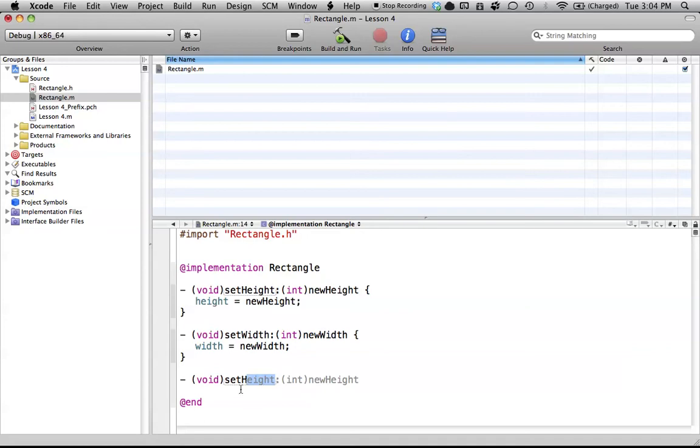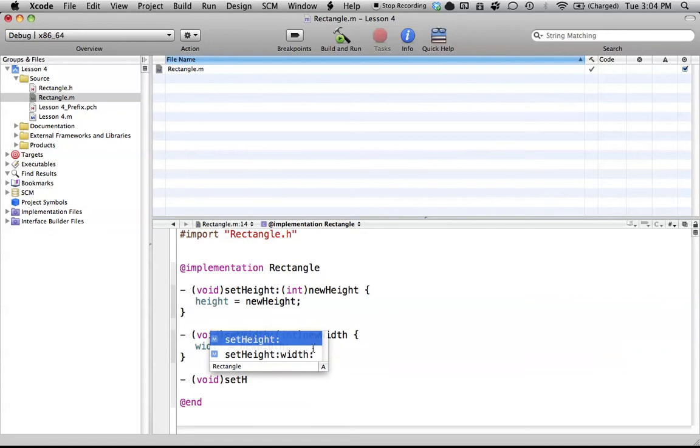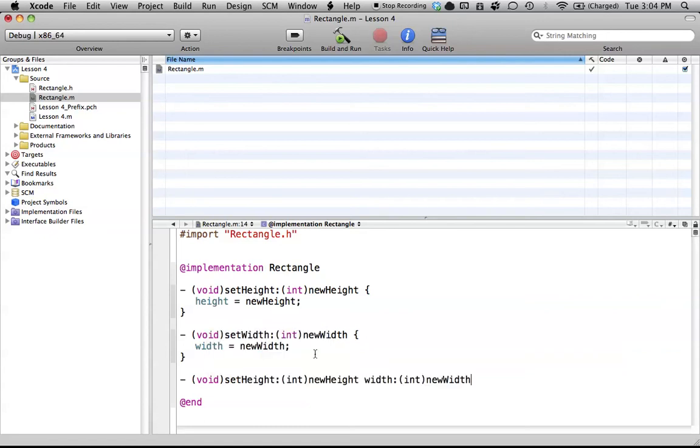So I'll show you how this works right now. We've already typed setH, but it's not the method we want. So if we go ahead and hit the Escape button, it will give us these two different options, or it'll give us all the options that are available with whatever we type. Since we've typed setH out so far, we have two different methods that we can use, setHeight and setHeightWidth. We want this one, so we just double-click that, and it'll autofill in that method.